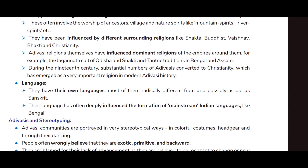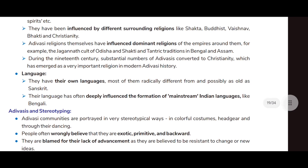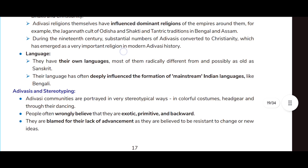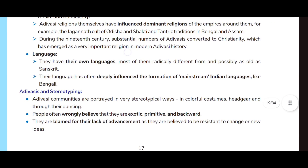Adivasi religions themselves have influenced dominant religions of the empires around them — for example, the Jagannath cult of Odisha and the Shakti and Tantric tradition in Bengal. During the 19th century, a substantial number of Adivasis converted to Christianity, which has emerged as a very important religion in modern Adivasi history.